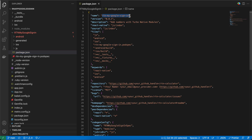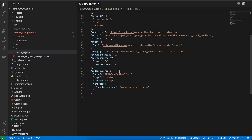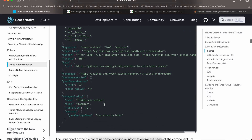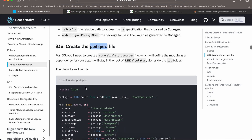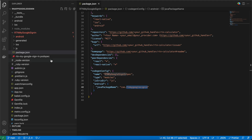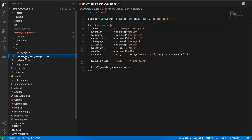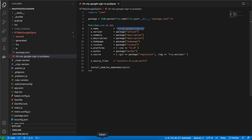Next, create a package.json — make sure it is outside the js folder, as a sibling to it. Again, mostly copied from documentation with a few name changes. You also have to create a podspec file as a sibling to your package.json. The naming is important; the file name has been changed accordingly.